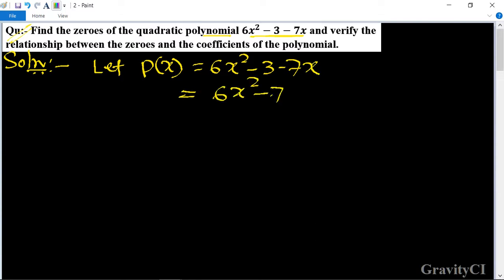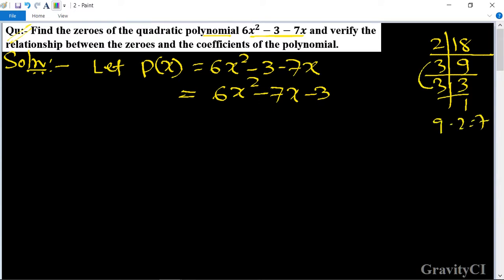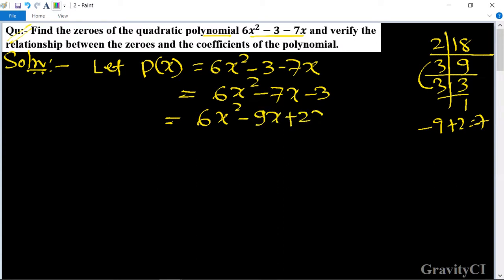We use the middle term splitting method. The product is 6 × (−3) = −18. We find factors of −18 that give a sum of −7: those are −9 and +2. So we rewrite as 6x² minus 9x plus 2x minus 3.